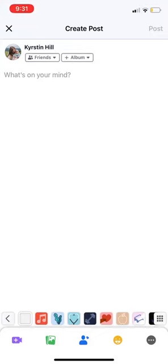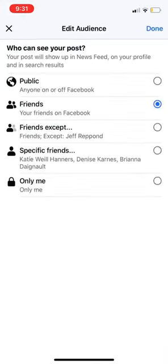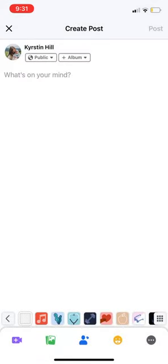I'm in the create post section on my Facebook page. The first thing I'm going to do is make sure my post is public. Where it says friends, I'm going to select that, choose public, and hit done.